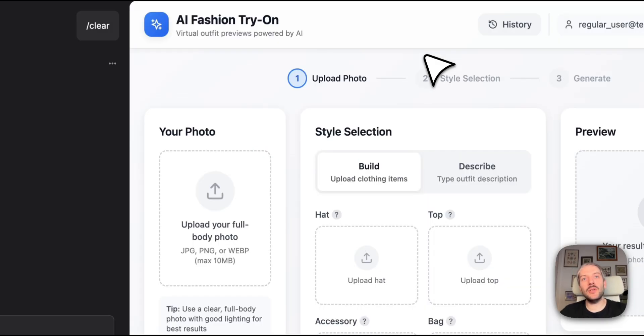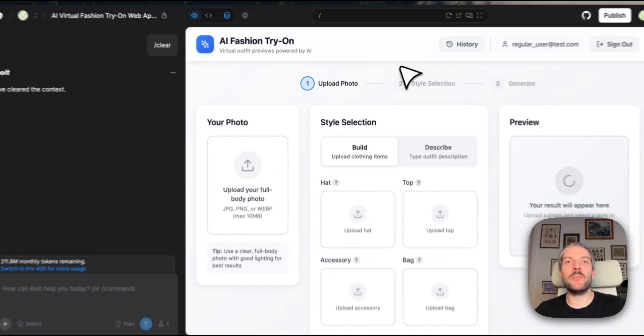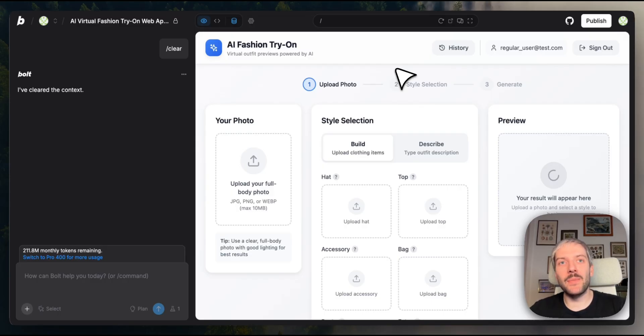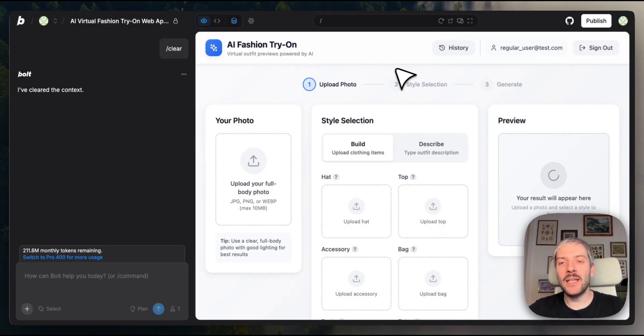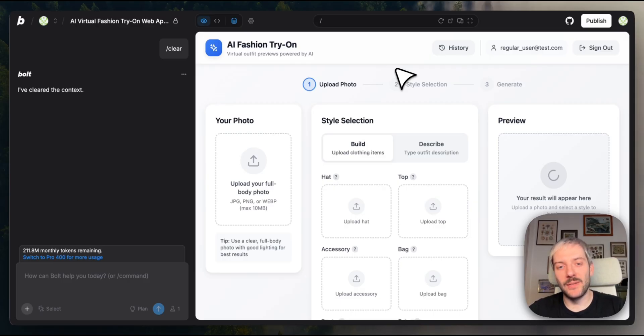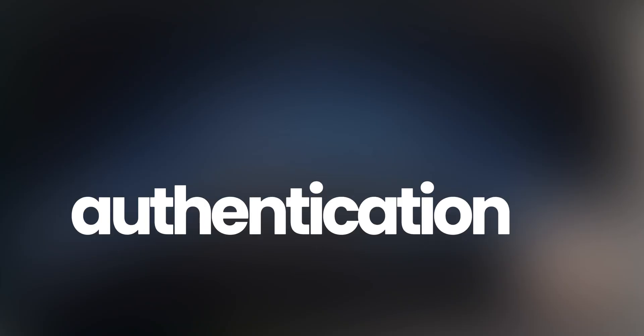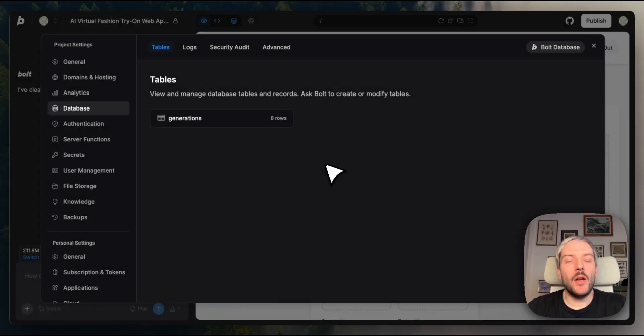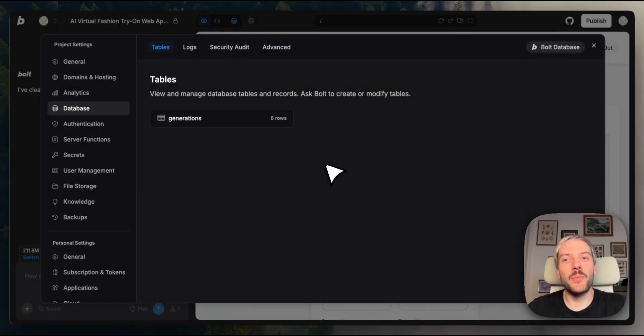So Bolt not only generated a complete authentication system, it also automatically updated our database to link generations to specific users, making sure each user can access only their own generation's real all-in-one solution. While all of this is already very impressive, there's actually more.